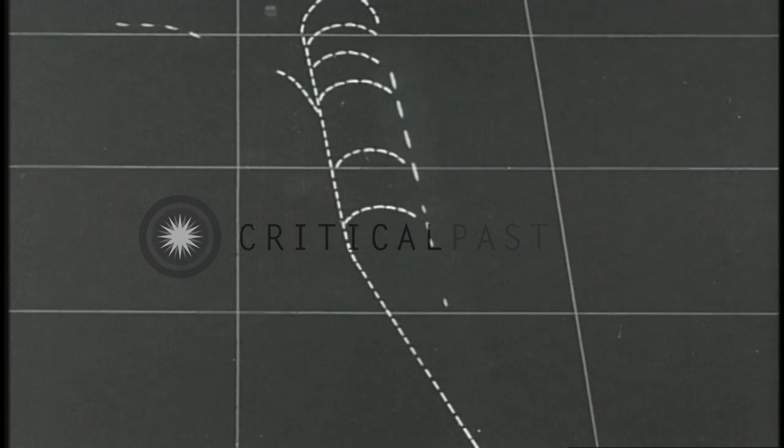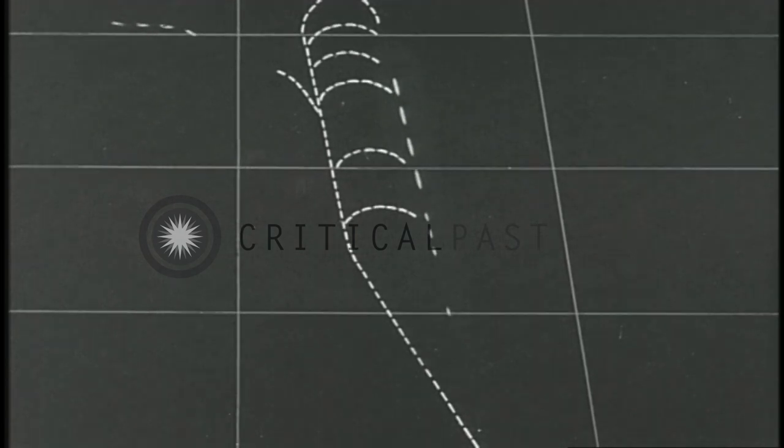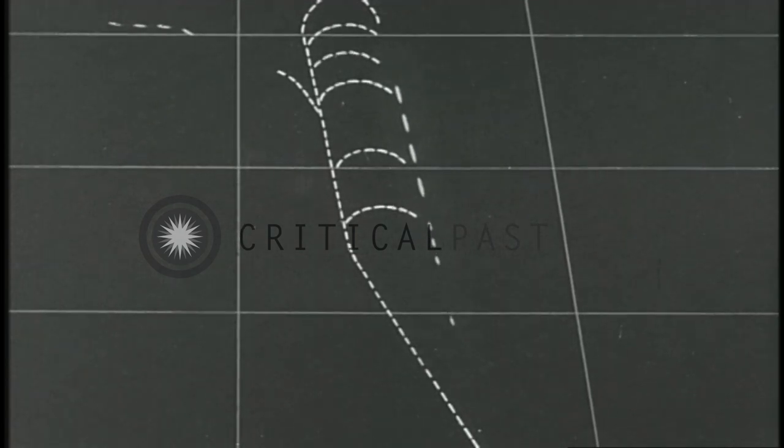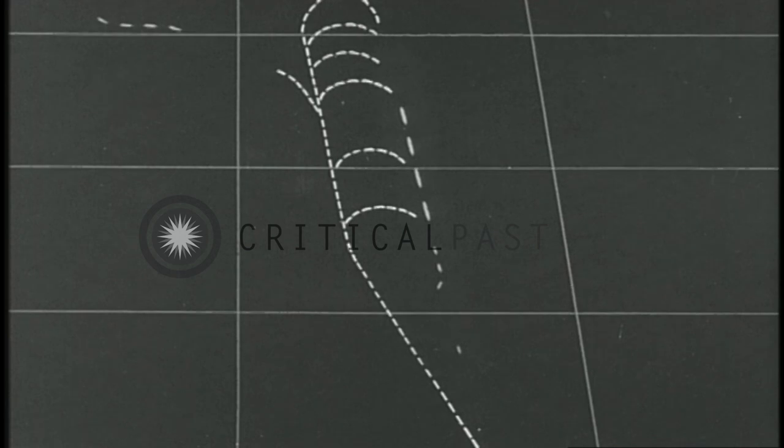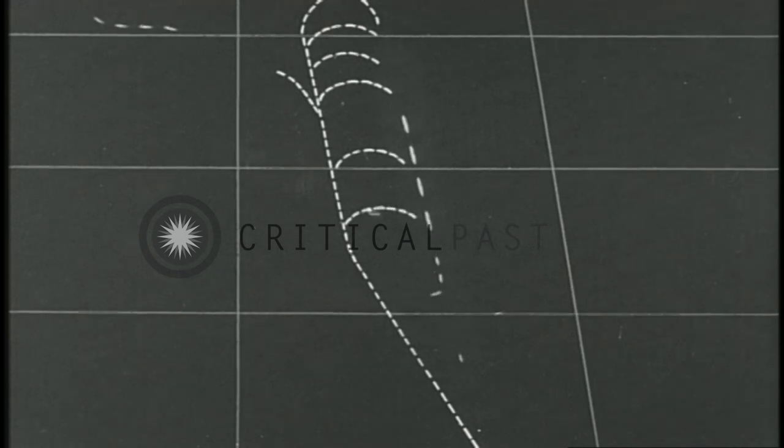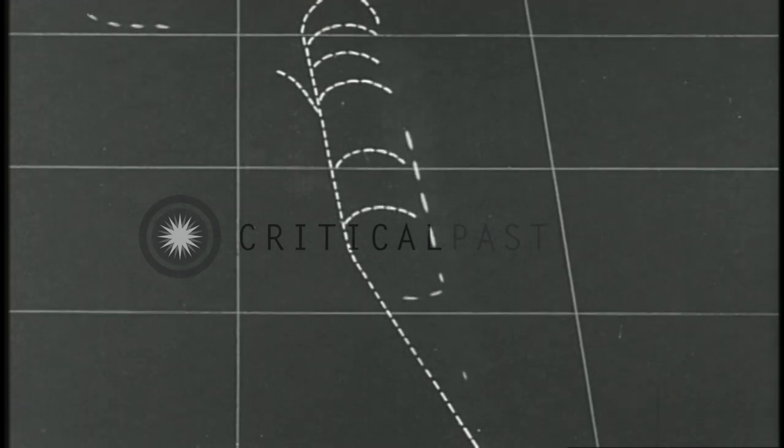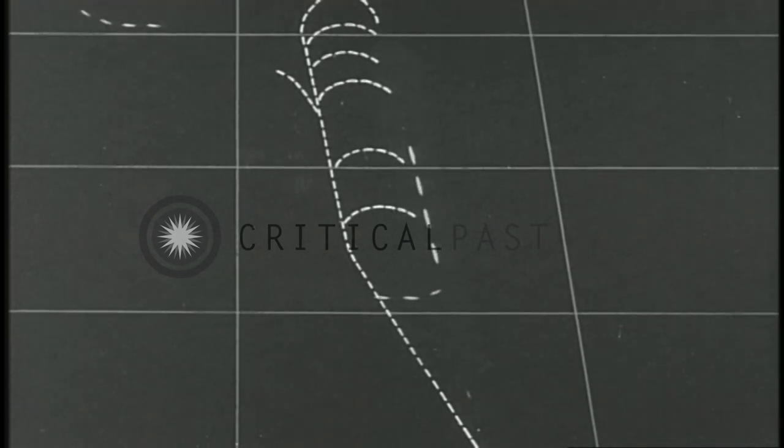The destroyers turned by column movement to course 270 and increased speed to 34 knots. Foot continues southward, separated from her unit.